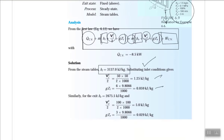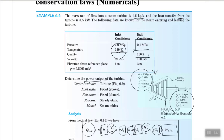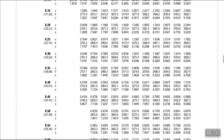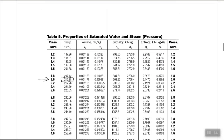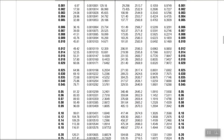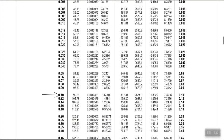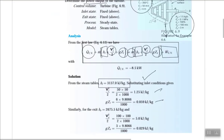For the exit enthalpy at 0.1 MPa with quality x = 1, the steam is saturated vapor. Going to the saturated steam table at 0.1 MPa, we look up hg (enthalpy of saturated vapor), which is 2674.9 kJ/kg.